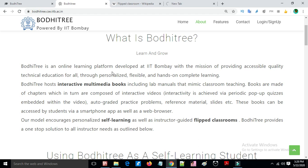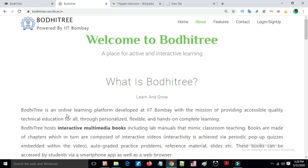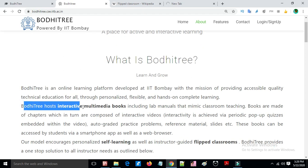IIT Bombay uses the Bodhitree platform. Bodhitree is an online learning platform developed by IIT Bombay. Its mission is providing accessible, quality technical education for all through personalized, flexible, hands-on computing learning.